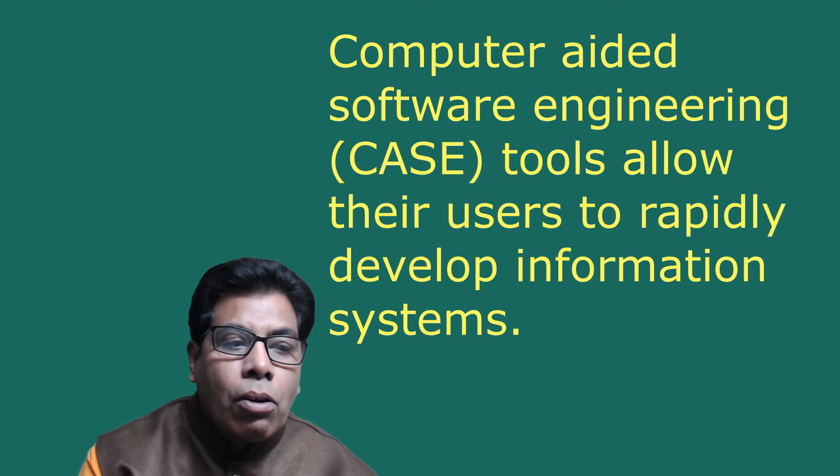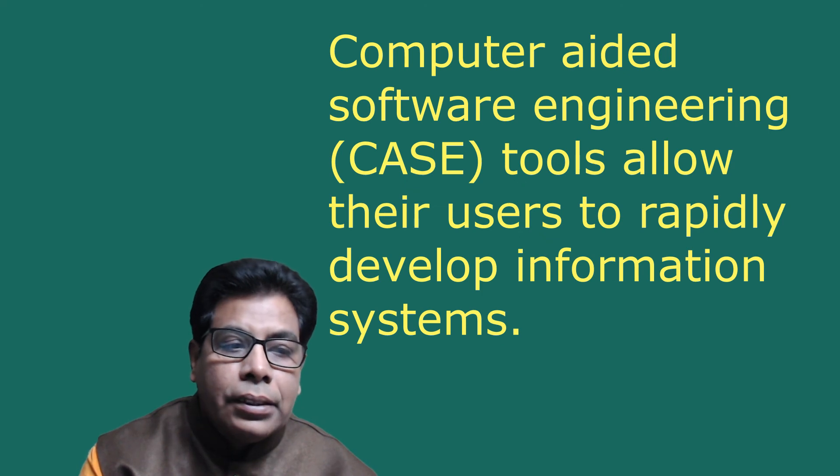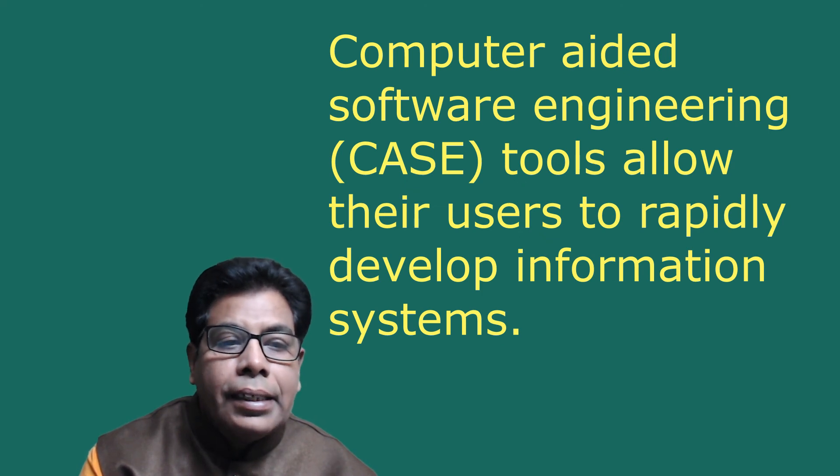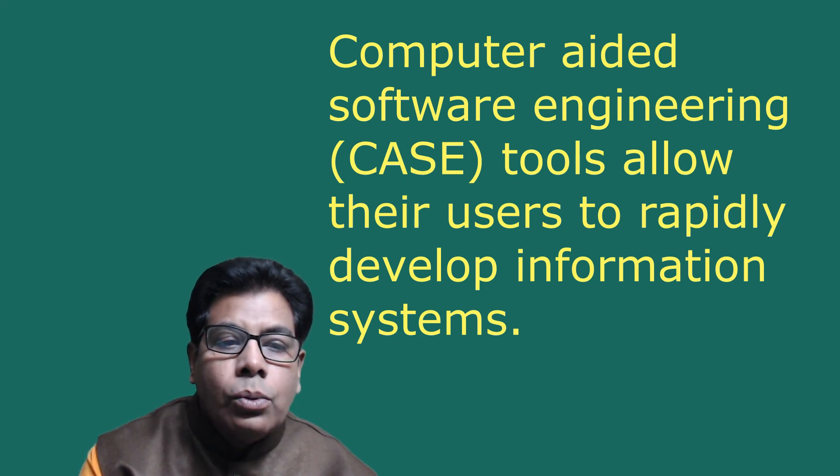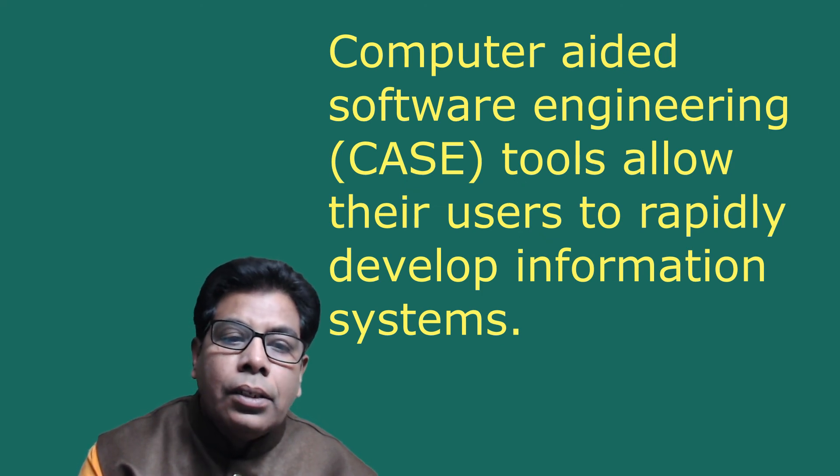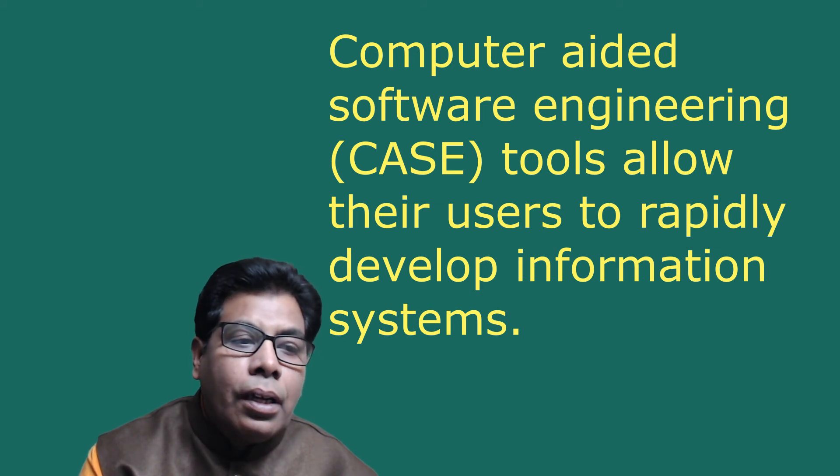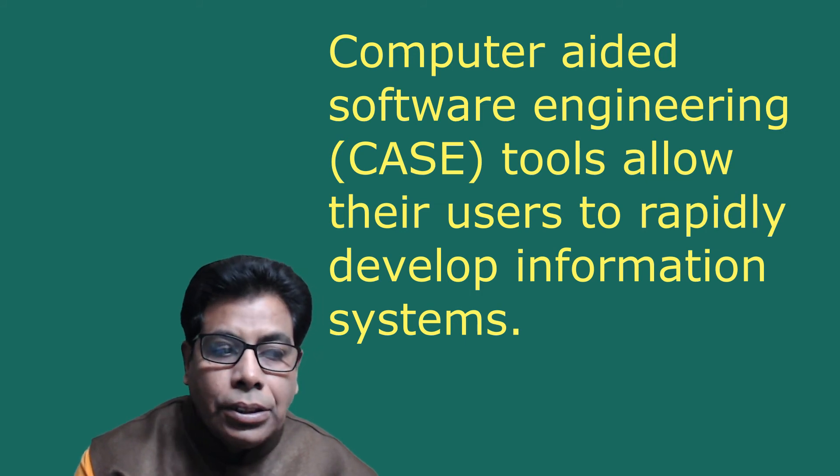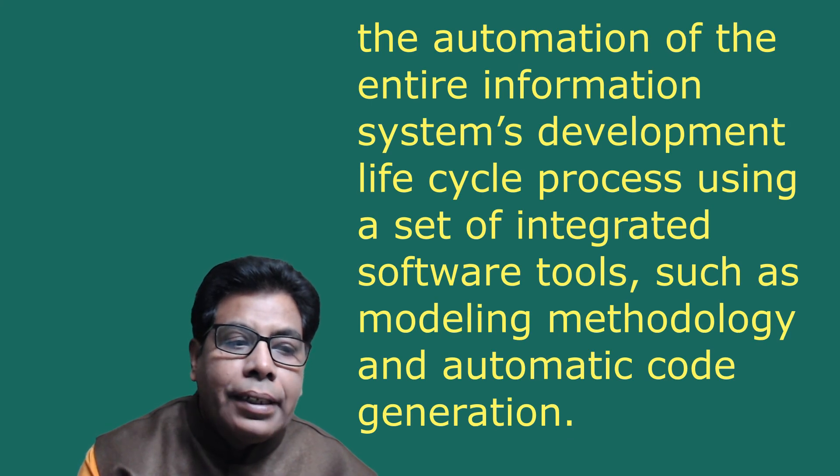Computer-aided software engineering, that is CASE, CASE tools allow their users to rapidly develop information systems. The main goal of CASE technology is the automation of the entire information systems development lifecycle process.